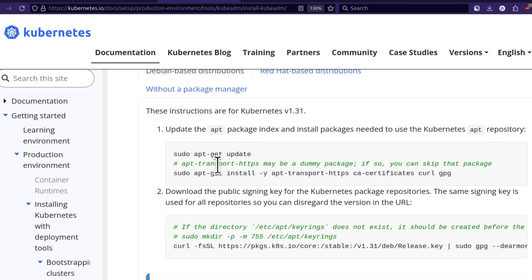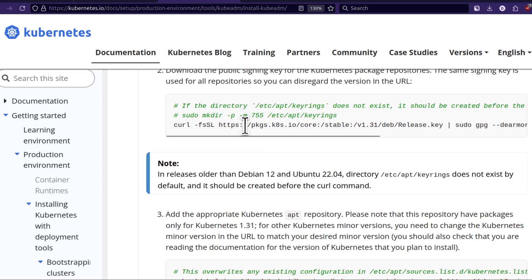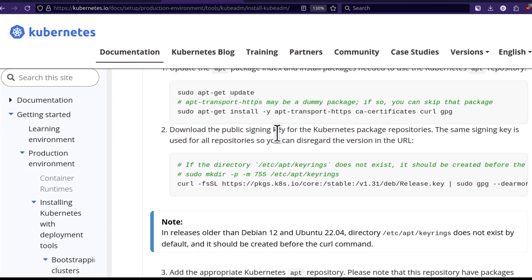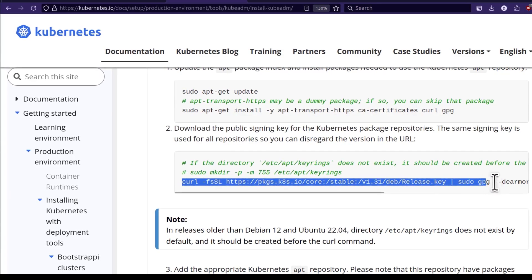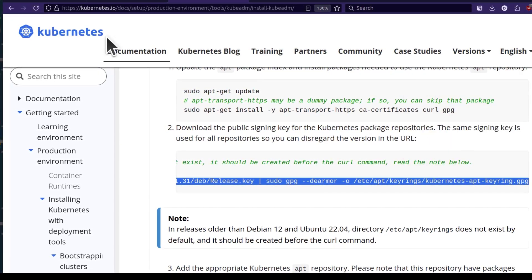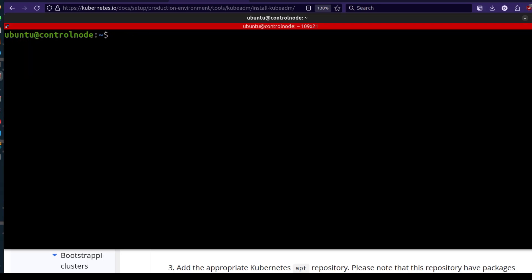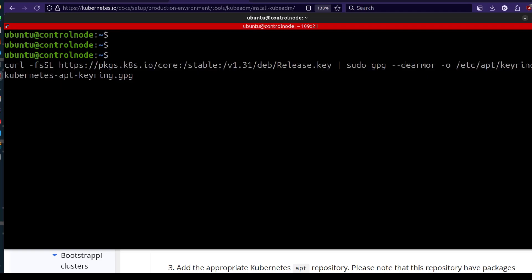The first step — I'm assuming you've already installed all the required applications. The next thing we need is to add the signing key, and this is what's going to fix the error. Copy the command, then Ctrl+L to clear the screen, Ctrl+Shift+V to paste, and run it.